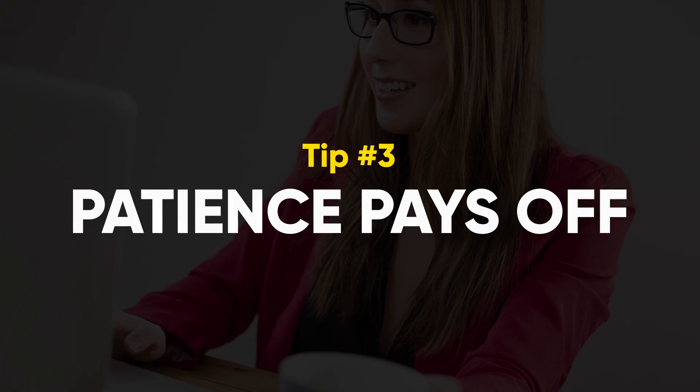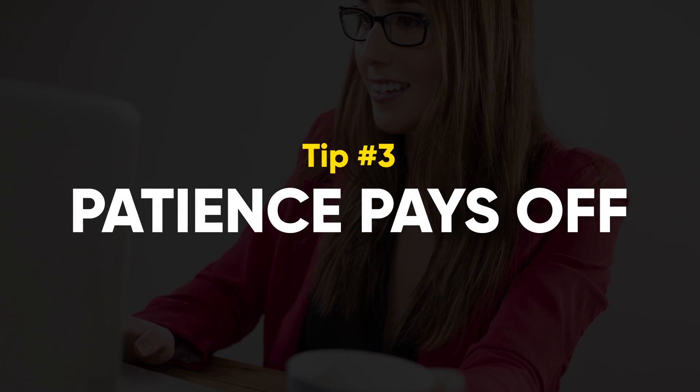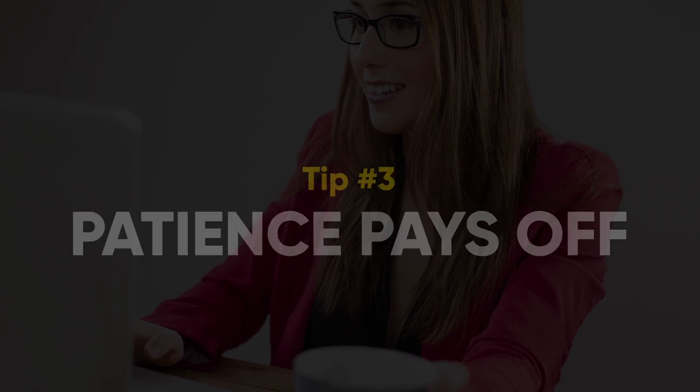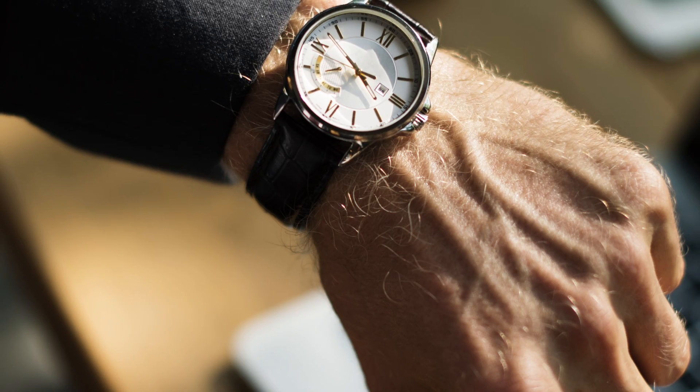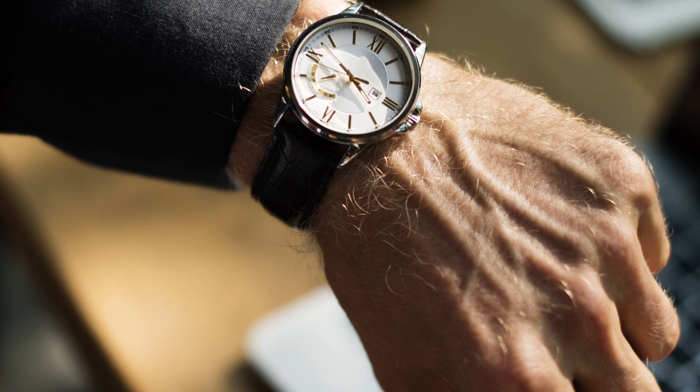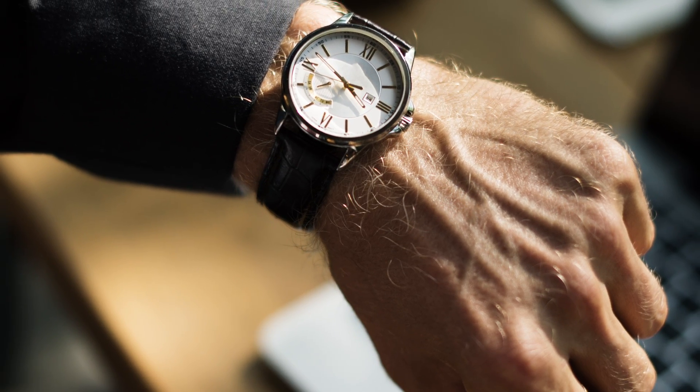Tip number three: patience pays off. Even with all the distractions at bay and a laser targeted focus on small manageable goals, there can be a tendency to become impatient.